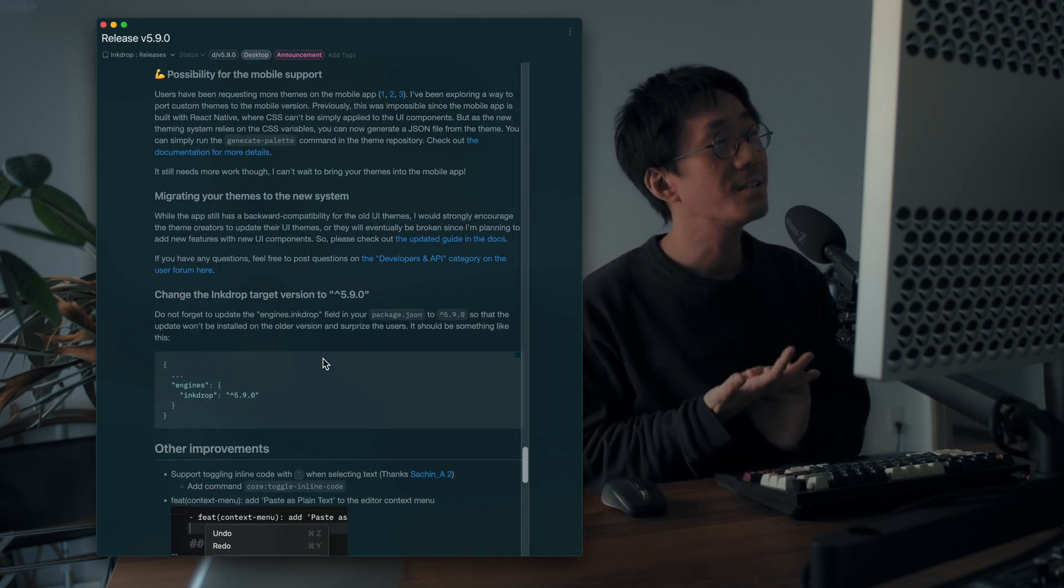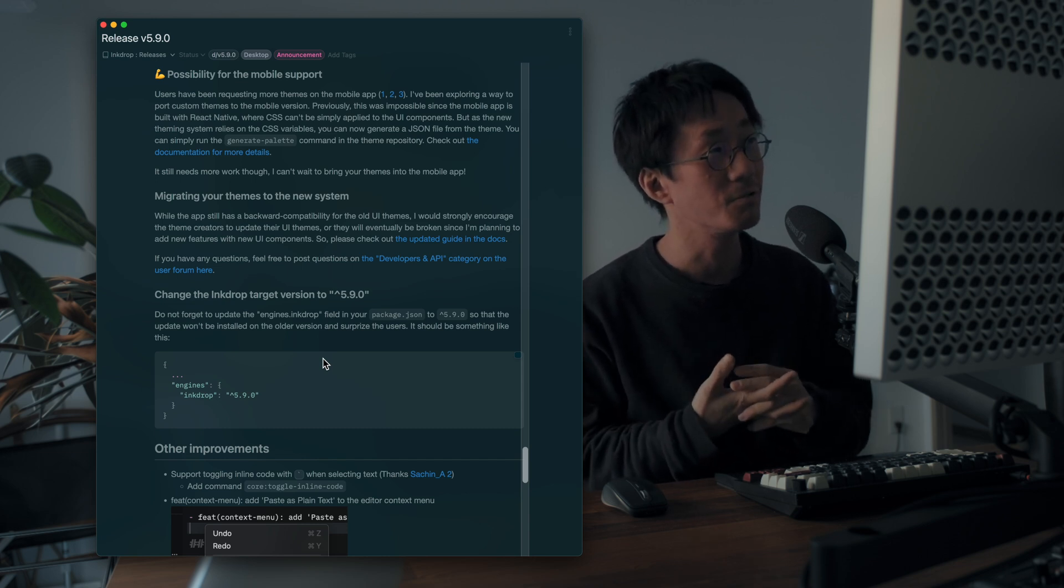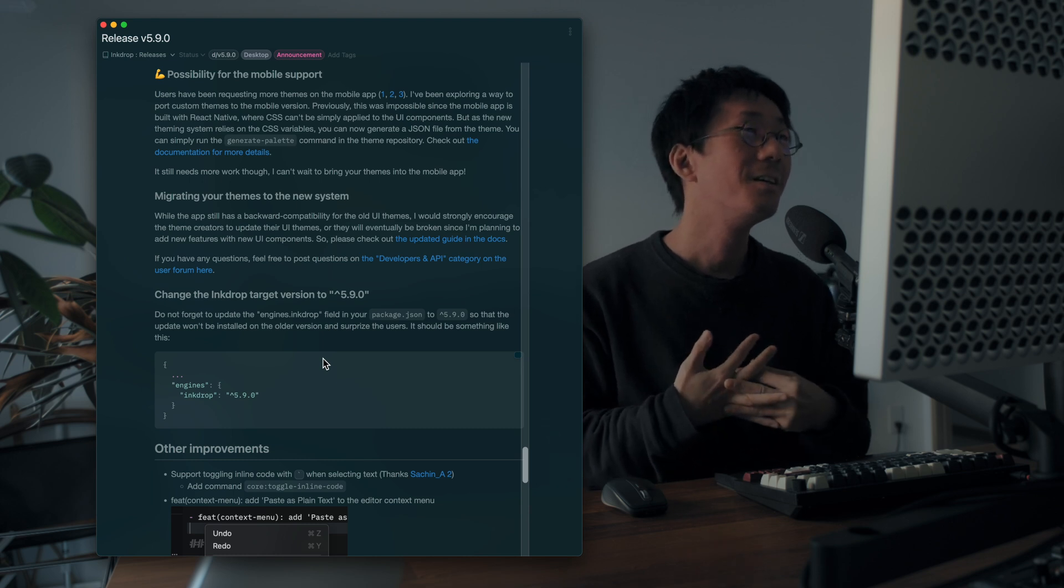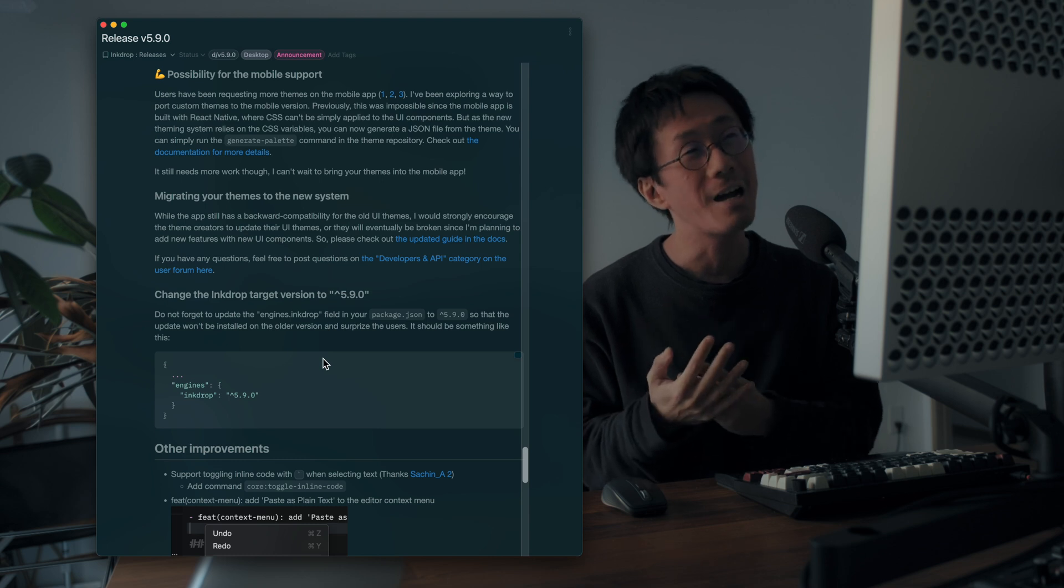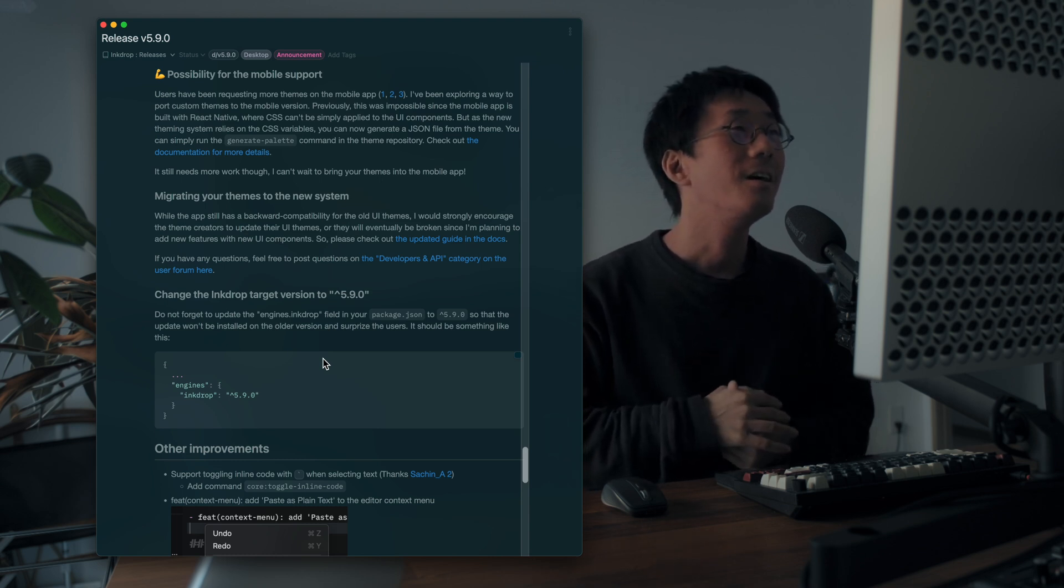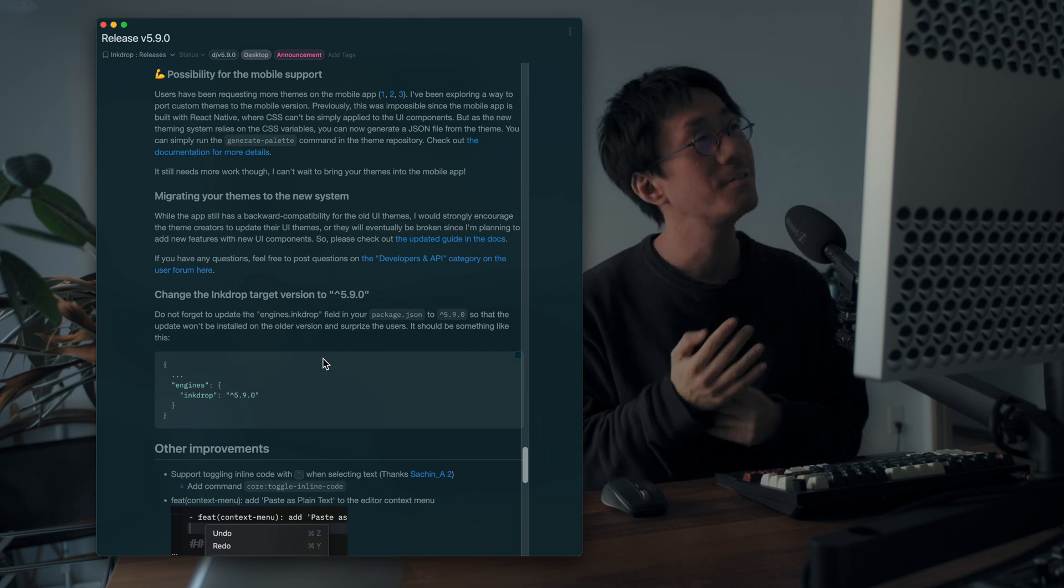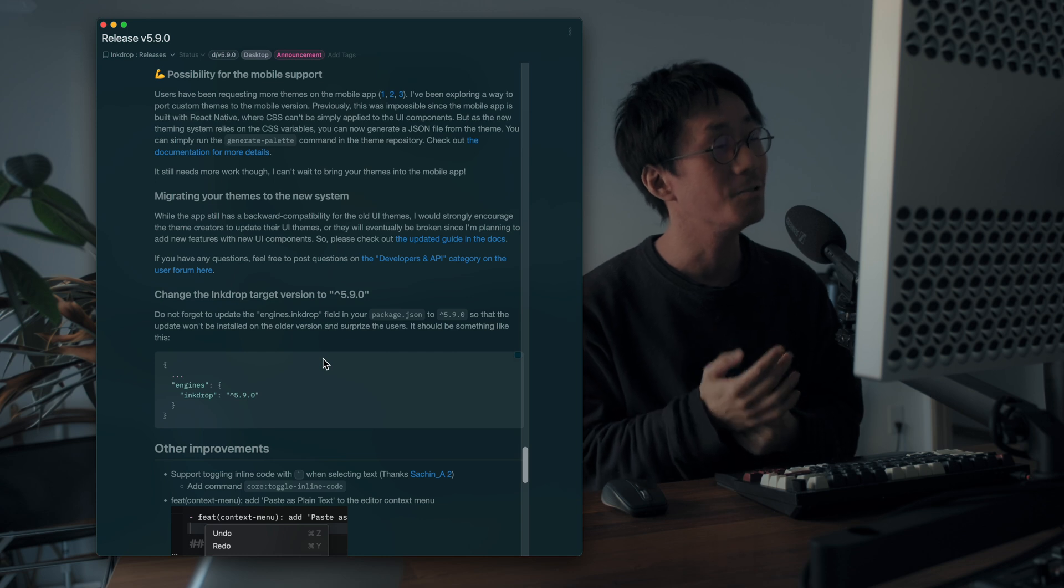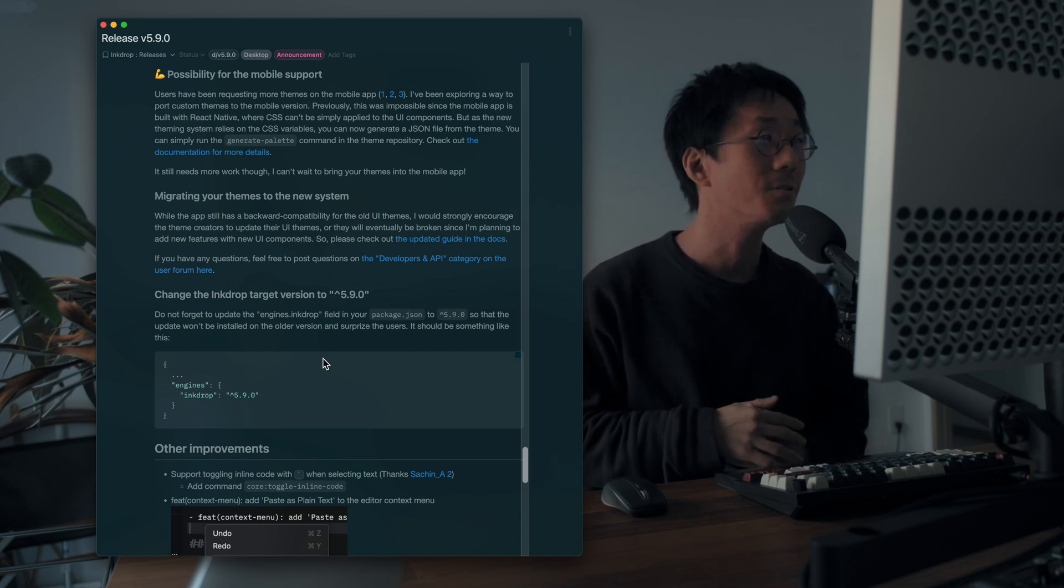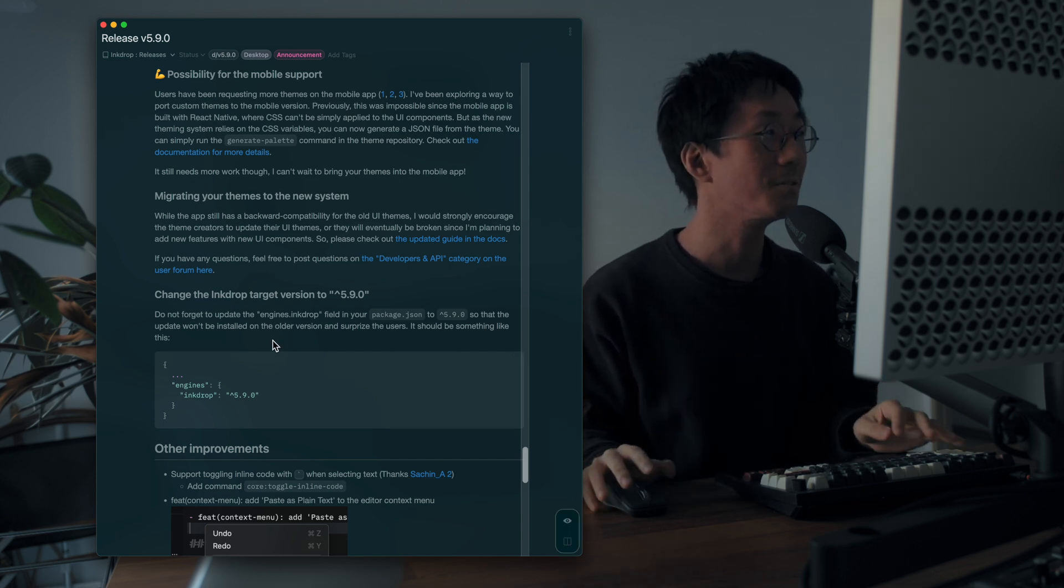So the CSS variable based theming makes it possible to support the mobile version. And a lot of users have been requesting more themes on the mobile app and I wanted to support it. And this update allows you to support the mobile version as well with your theme, your custom theme. So I can't wait to update the mobile version in the future.